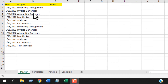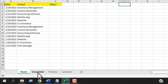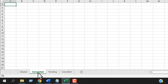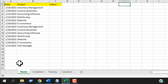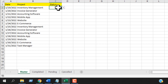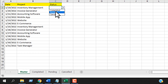I have a workbook opened here with four worksheets: one named Master, the second Completed, then Pending and Cancelled. These three worksheets are empty right now. In the Master worksheet I have data, and in column C I have a drop-down list with three values: Completed, Pending, and Cancelled.